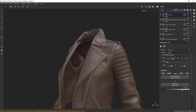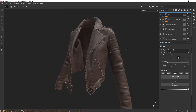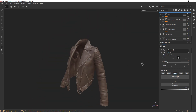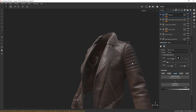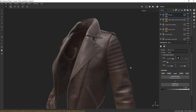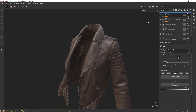The matte areas feel a bit too matte, so here I'm adjusting the global roughness of the layer. Alright, let's rename the layer to something like Rough Lines.